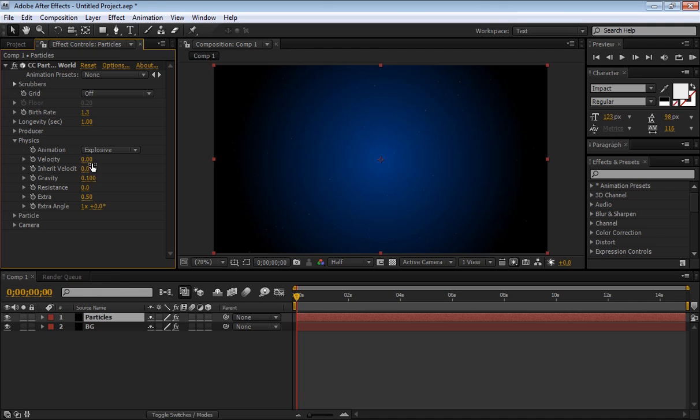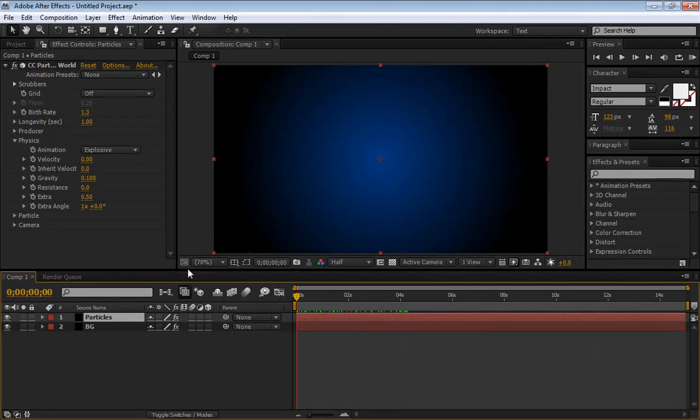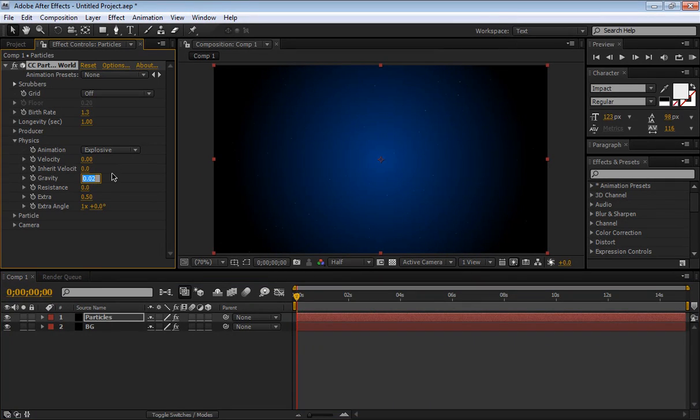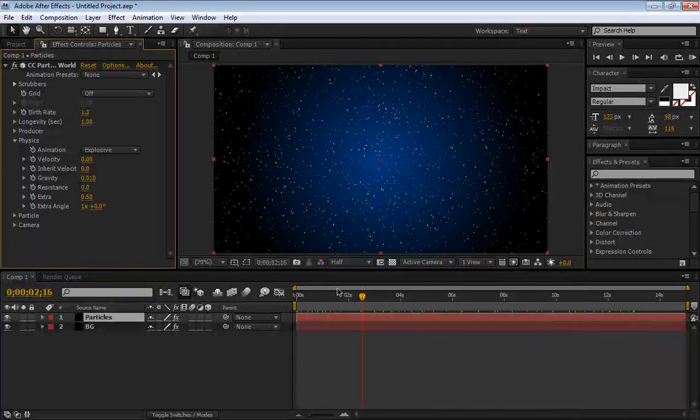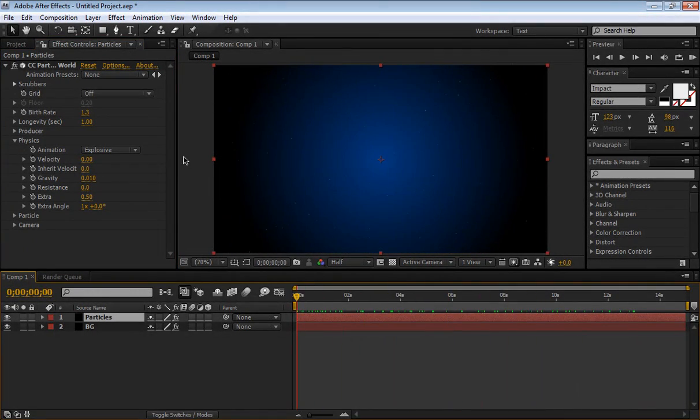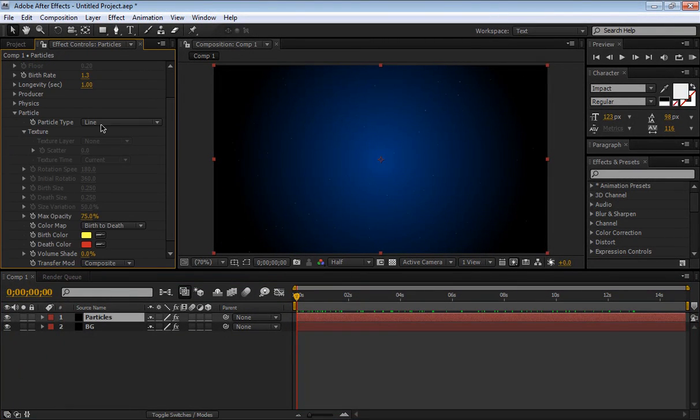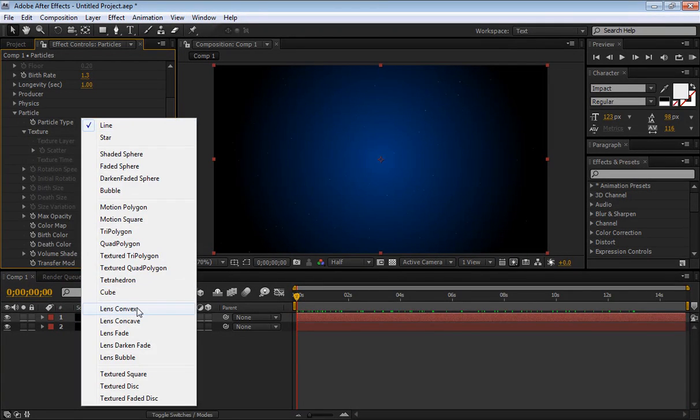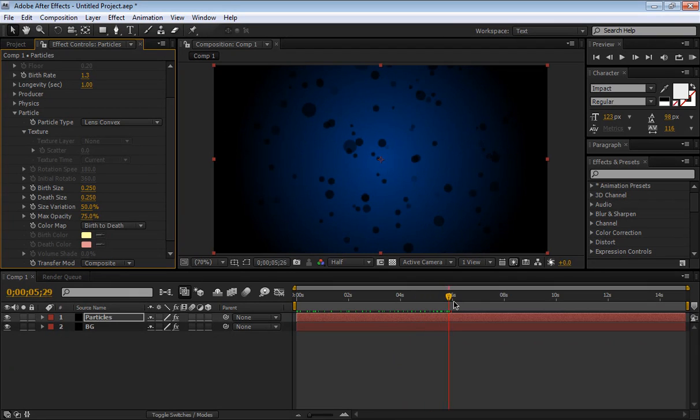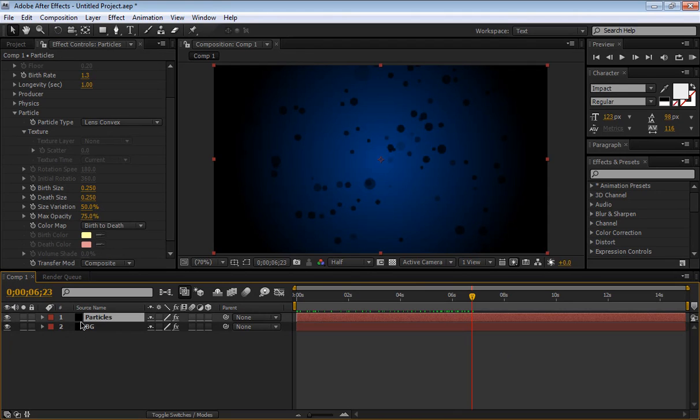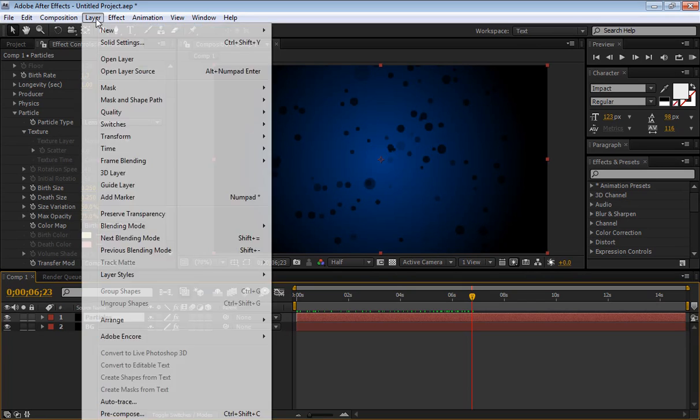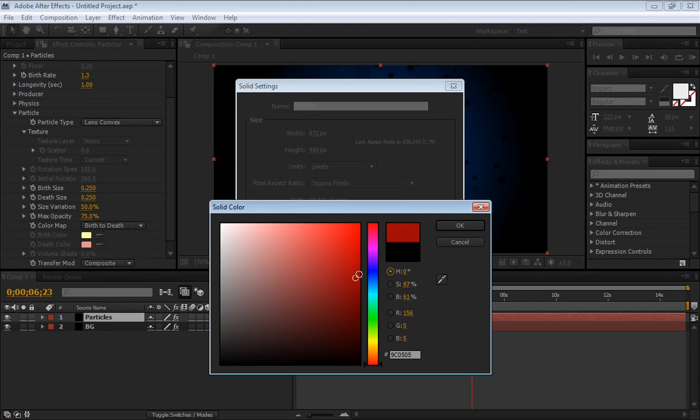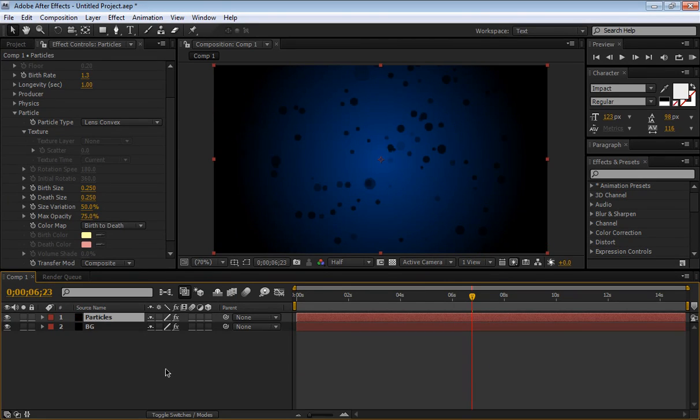So we have particles just falling now, we're going to have some drizzle coming down. Close our physics, now go to particle, and change the particle type to lens convex. So now we have those black dots really appearing. The reason why I kept the solid color to be black is because lens convex uses the solid color. So if we change here, go to Layer, Solid Settings, and we change this to red, it will be red. Let's bring it down here.